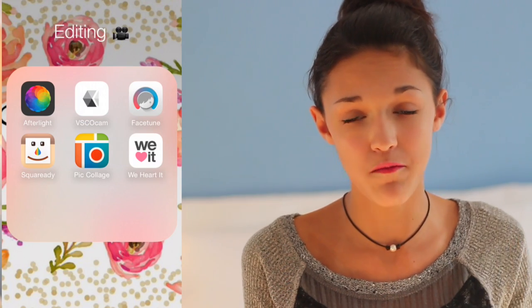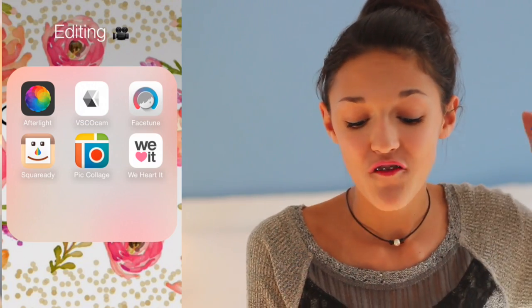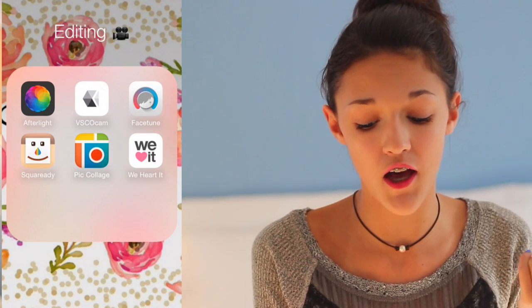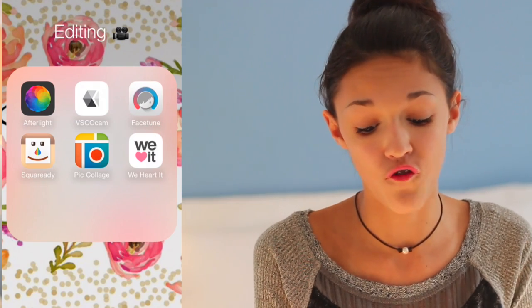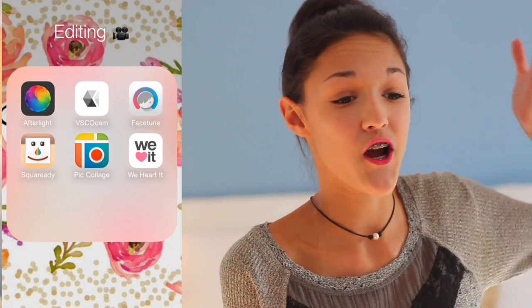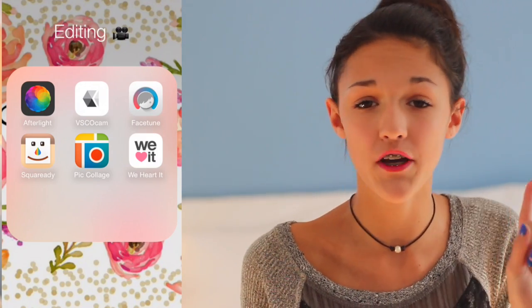I have one folder dedicated to all of my editing apps. Inside this folder I have Afterlight, VSCO Cam, Facetune, SquareReady, PicCollage, and ReHeartIt. The apps I use more often than not are the first four — the others are kind of just there just in case. I'm going to go through the process of how I edited one picture in particular that is on my Instagram right now.